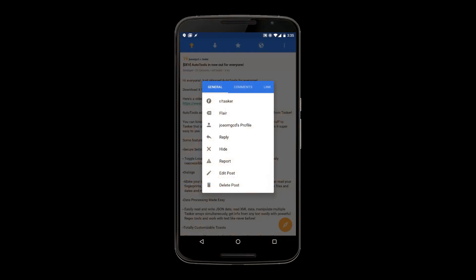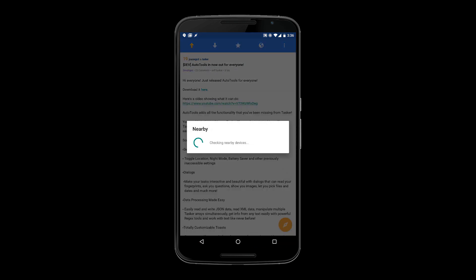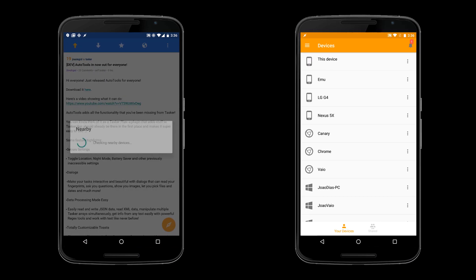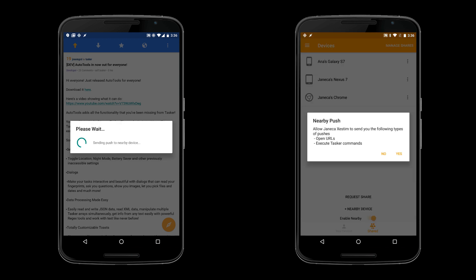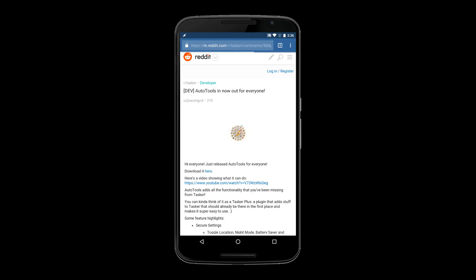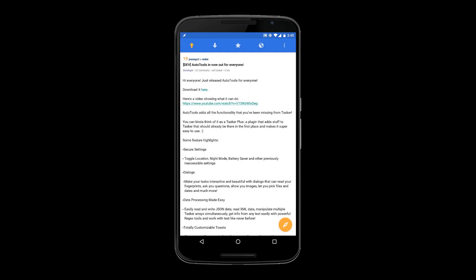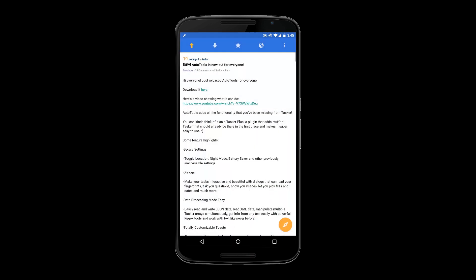You can now share your devices with Join. Say you want to share a link with your friend — share it to the new nearby devices option, have your friend then enable nearby on his device and accept your share in the confirmation dialog. The link is magically opened on his device. And what's great about this is that from then on you can simply share to his device directly, since it'll show up on your device list.